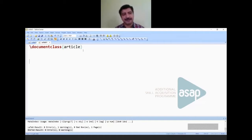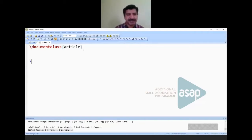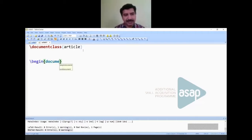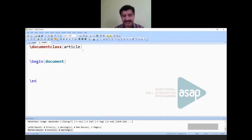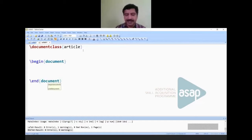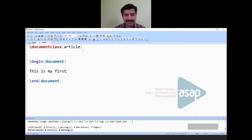The second command is \begin{document} — you tell LaTeX you are starting the document. Whenever you start something, you also need to tell LaTeX where to stop, so the third command is \end{document}. Between these two commands you type your content, for example: 'This is my first LaTeX document created today.'